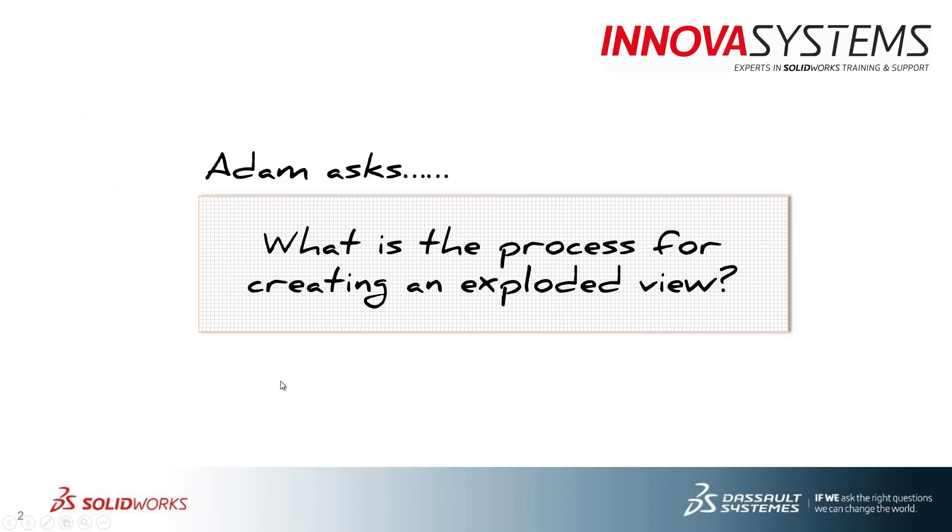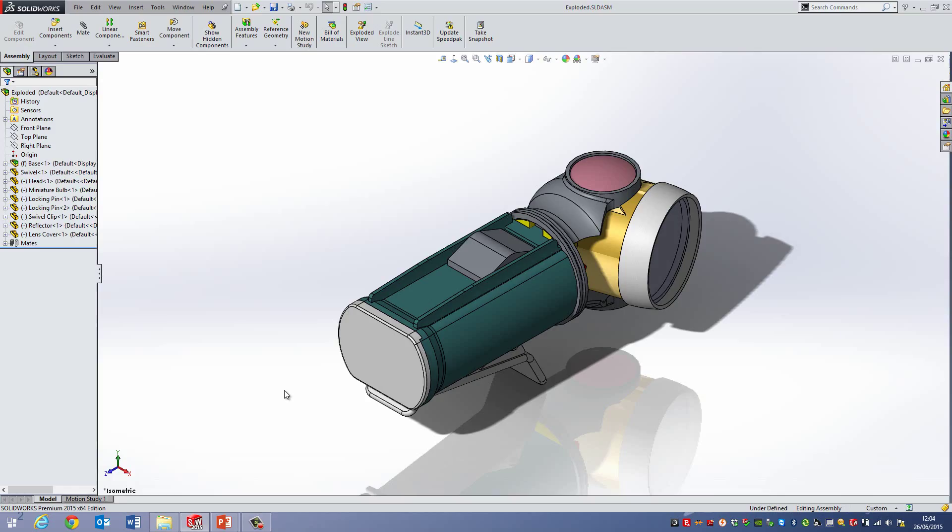This week's question is, what is the process for creating an exploded view? If I just flip into SOLIDWORKS, I've got this torch here and I need to create an exploded view for it.